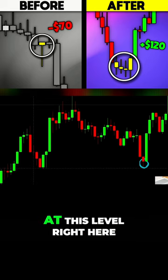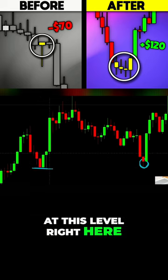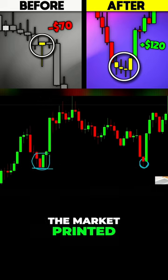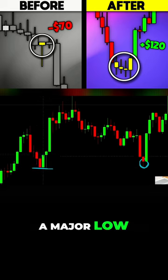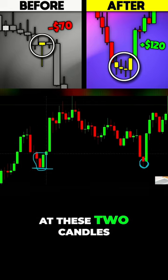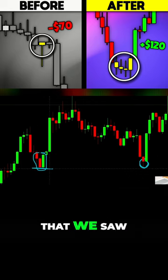At this level right here, the market printed a major low. If you take a close look at these two candles right here, you can actually see that we saw a...